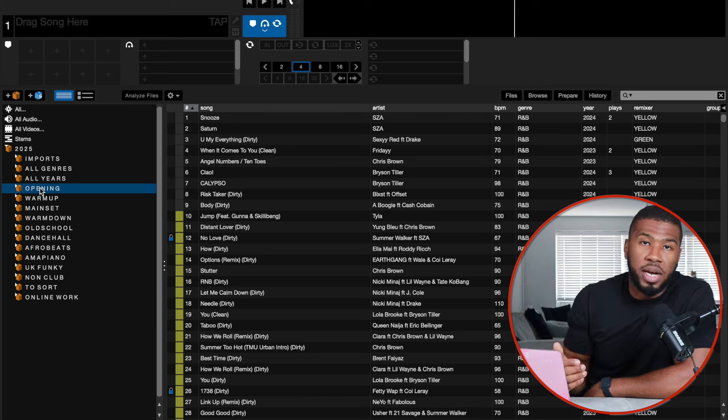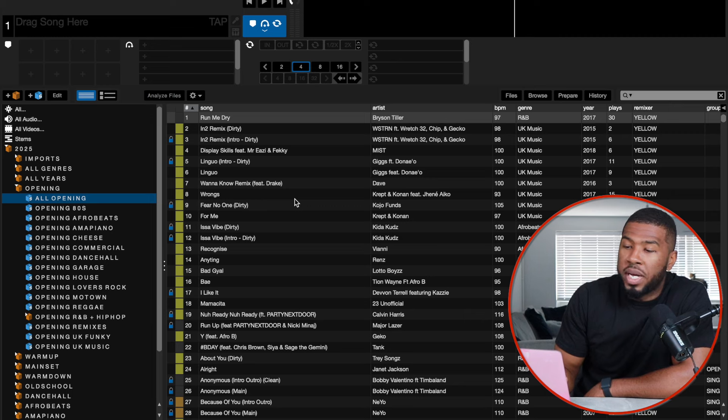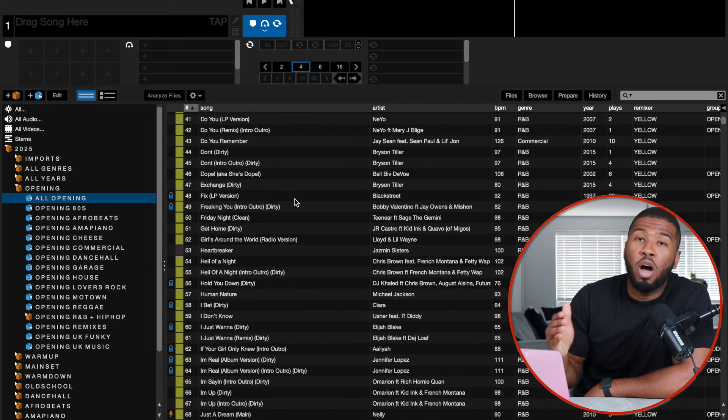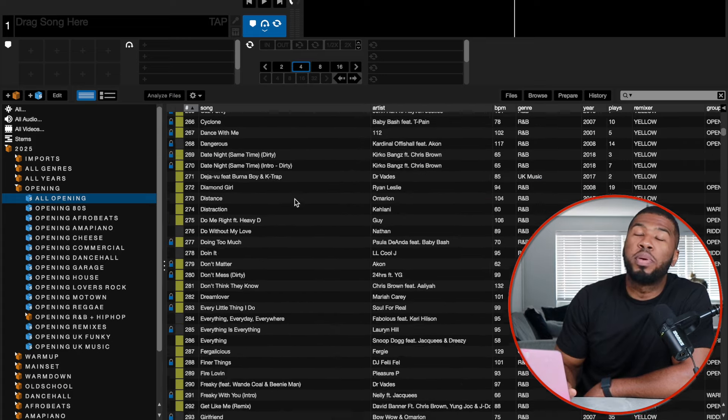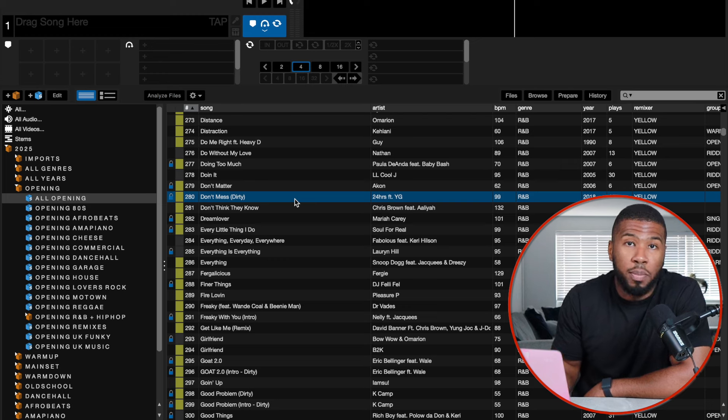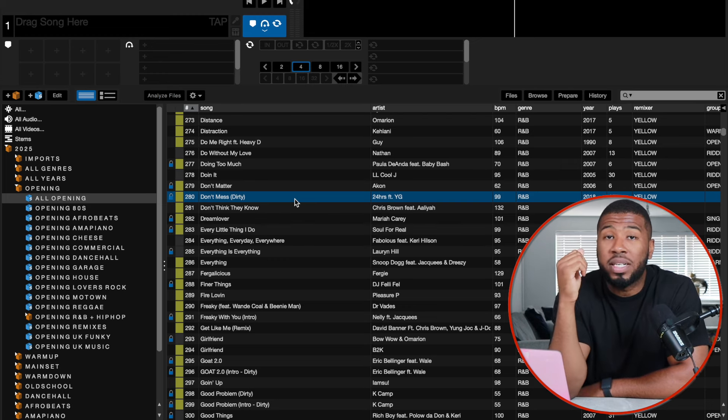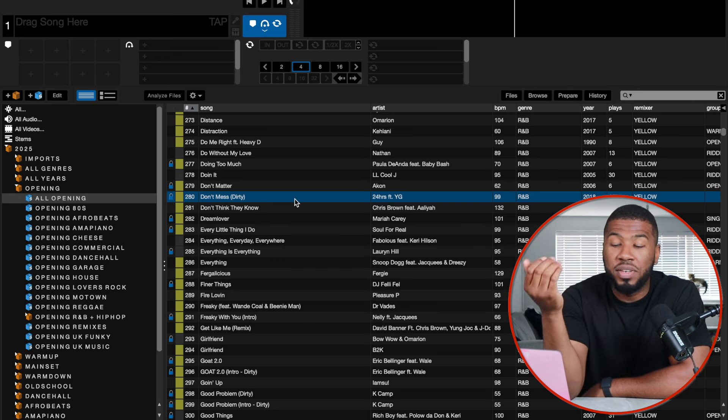These are all the crates I normally DJ from. The opening crate is one of my favourites — a lot of DJs ask what to start a set with. Inside here I have all the tracks I can use for opening a set. Wherever I'm DJing — a birthday party, a club — every single track in this crate is calm and chilled, not going to be a main set or warm-up track. Having this crate removes the pressure at the start of your set.